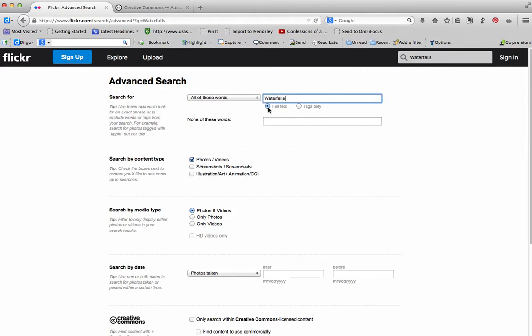Do we want to find it in everything or only in tags? Maybe you want to exclude things, so let's say you didn't want to see any pictures of Niagara Falls, you can put that in there. You get to pick what content type, so photos and videos. Do you want to include screenshots and screencasts or illustrations?